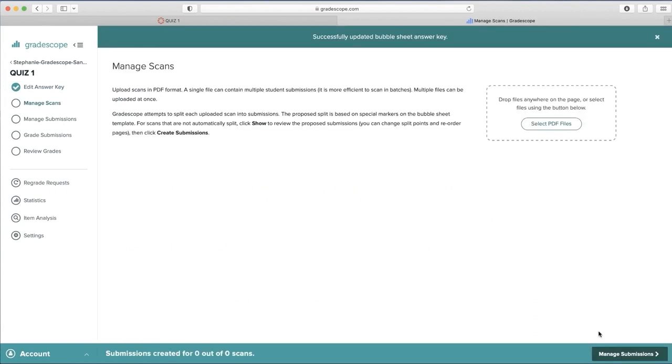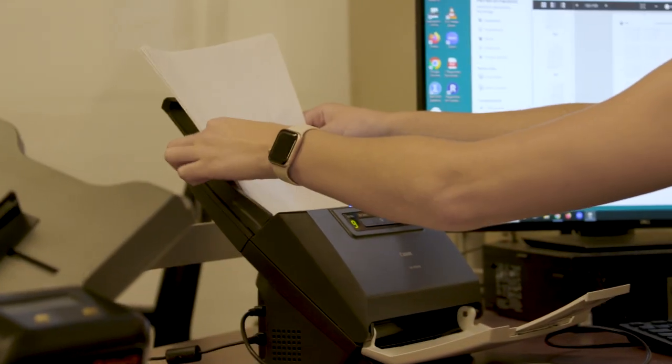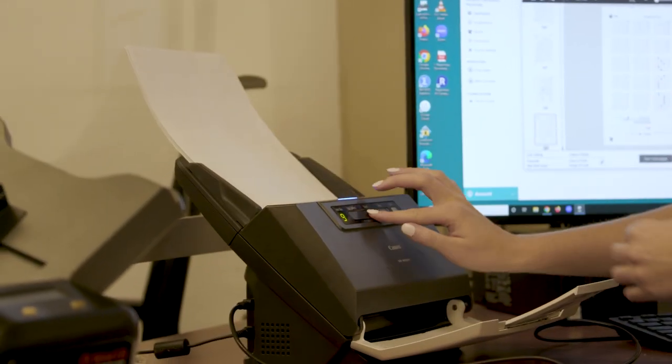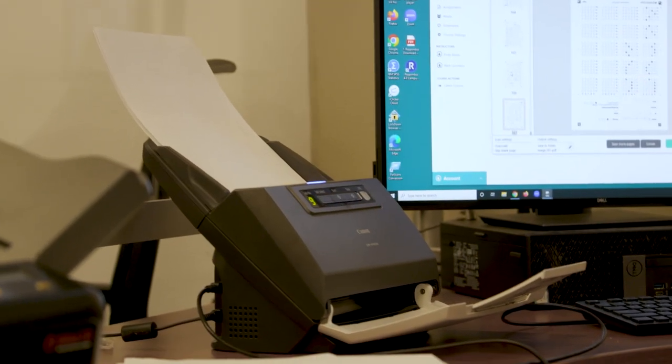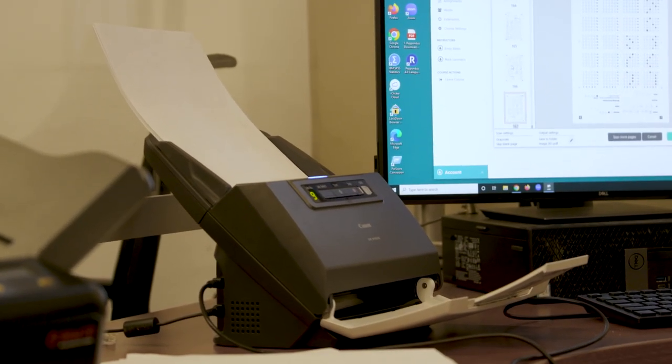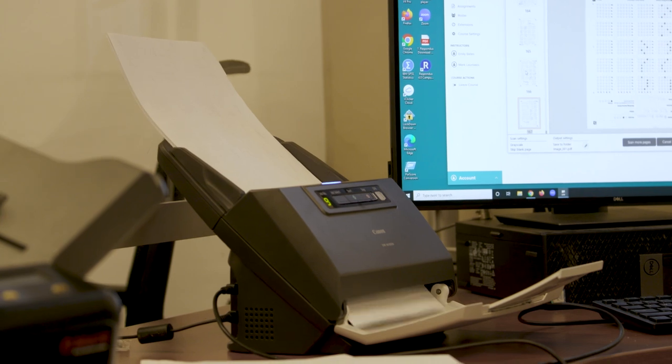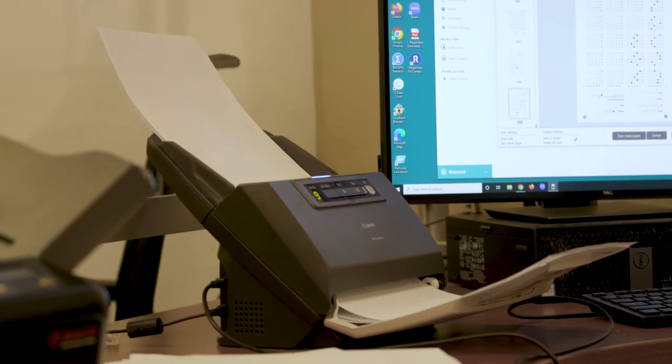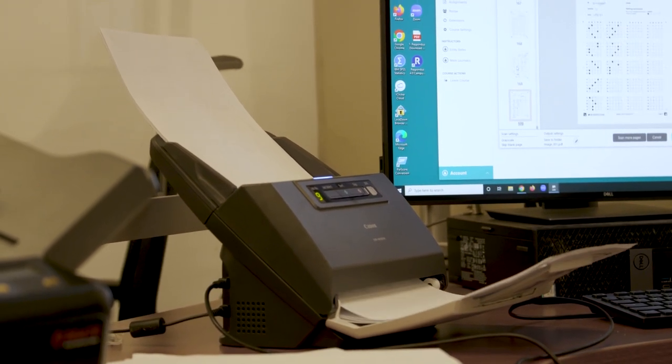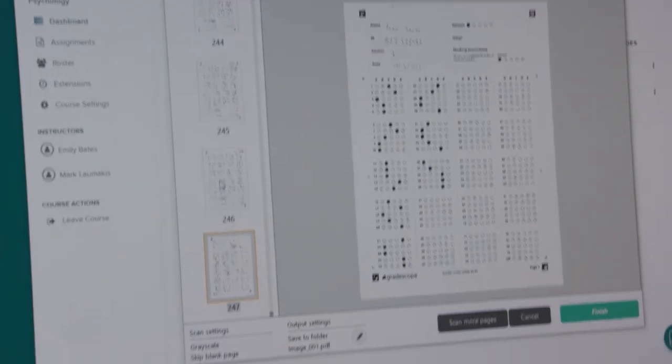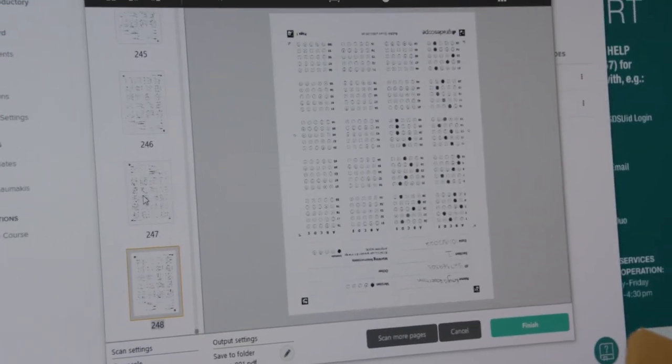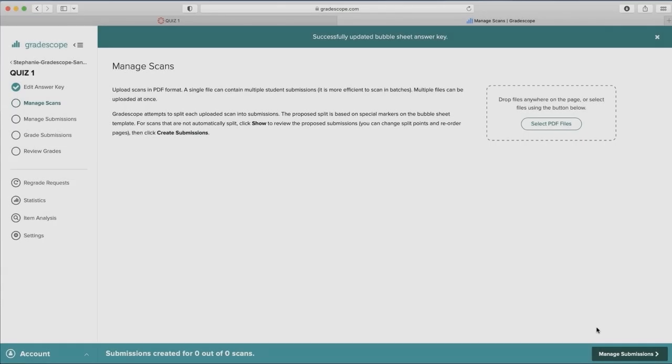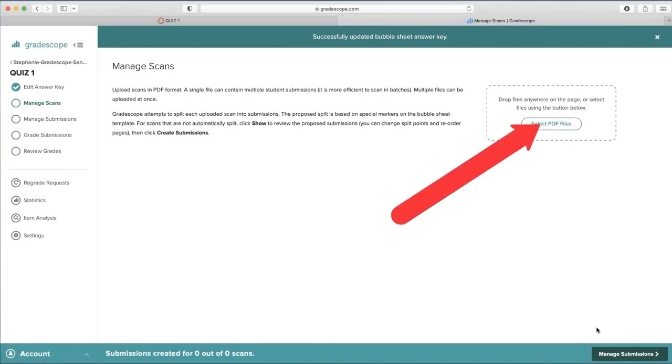Now that the Answer key is saved, it's time to upload the student's work. Here's an example scanning each of the Bubble Sheets in the Fit Center and turning them into one singular PDF. Once you've turned the assignments into a PDF, it can be uploaded.